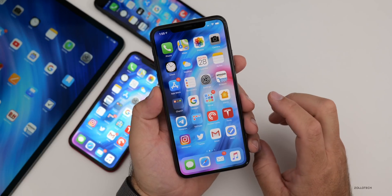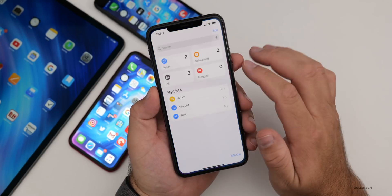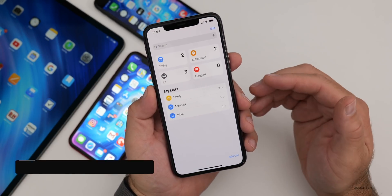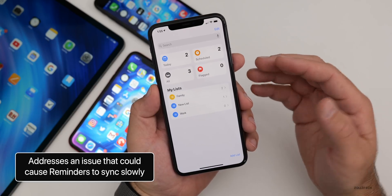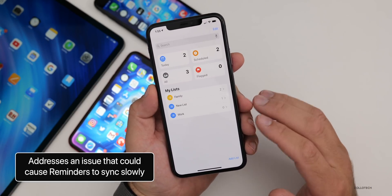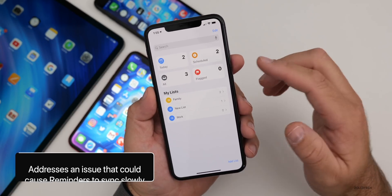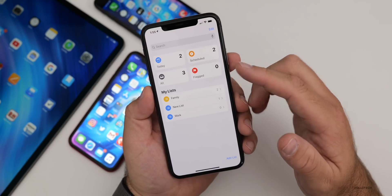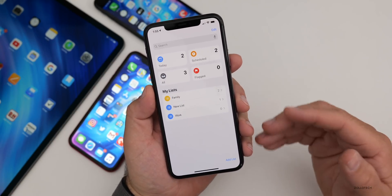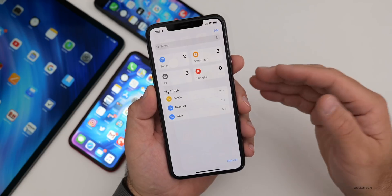It also addresses an issue where if you use the Reminders app and it was syncing, it could sync really slowly. I've seen this personally — when I set up a new phone it took forever to sync some of these, and they're just simple text files. So that should be resolved. It should sync much, much faster.